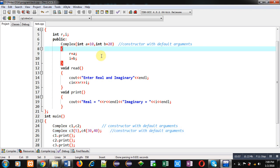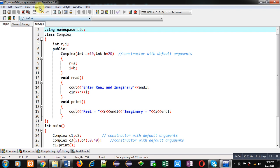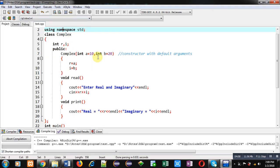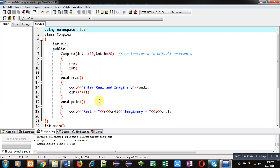In the main function all objects are printed. Executing the code, you can see: C1 and C2 print 10 and 20, C3 prints 5 and 20, and C4 prints 30 and 40. This demonstrates how a single constructor can work as both a default and a parameterized constructor — known as a constructor with default arguments.